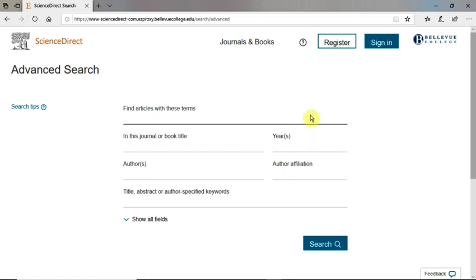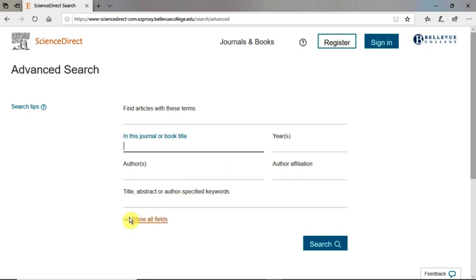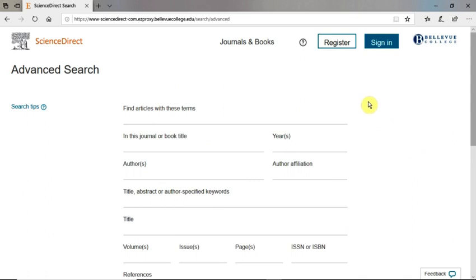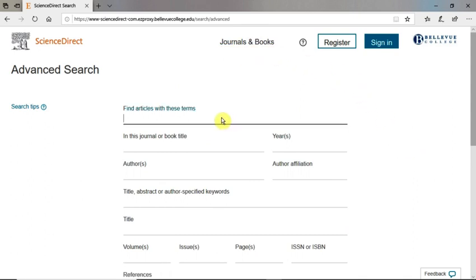You can search for articles that contain your search terms, and you can also search within specific parts of a document, such as the journal or book title. View all your search field options by clicking on Show All Fields. You can also browse within journal and book publications. Let's look for information on breast cancer. I'm surrounding "breast cancer" in quotation marks so that the database searches for these words as an exact phrase.